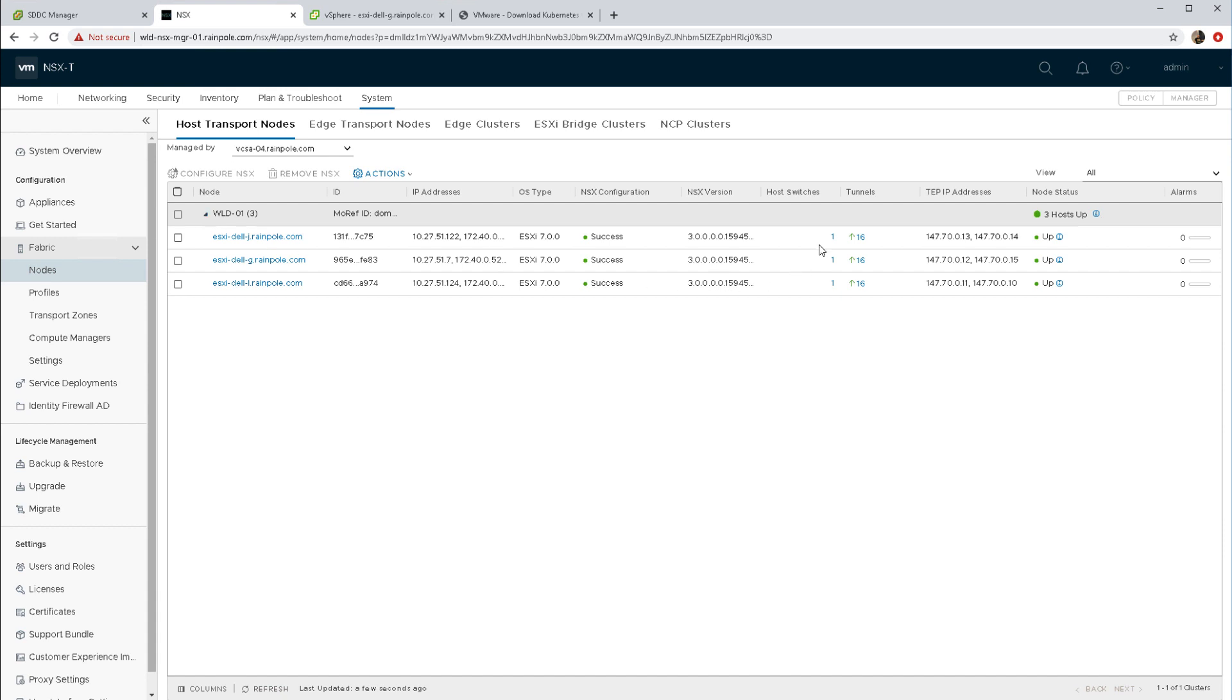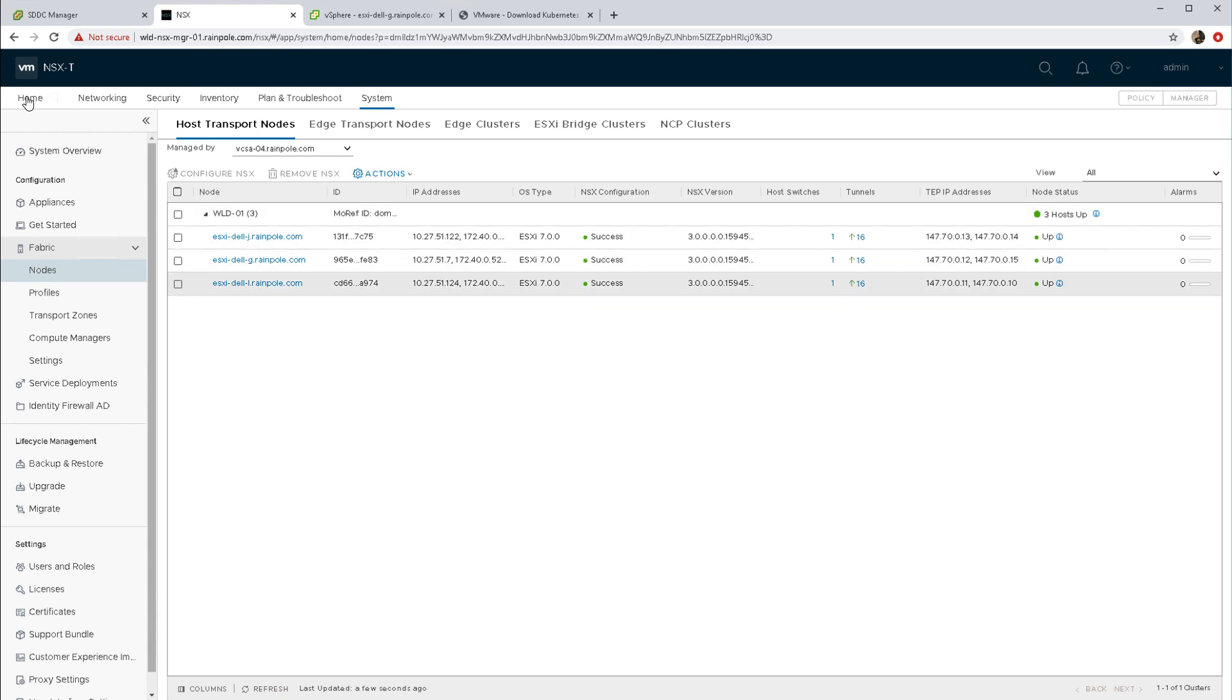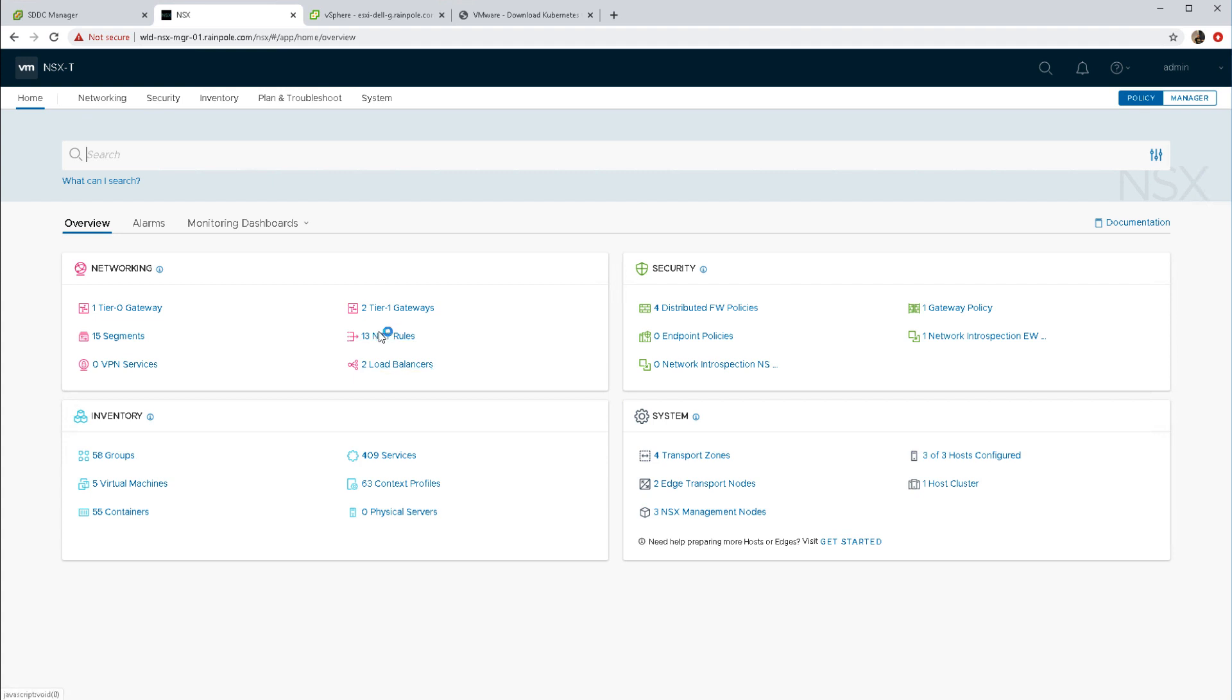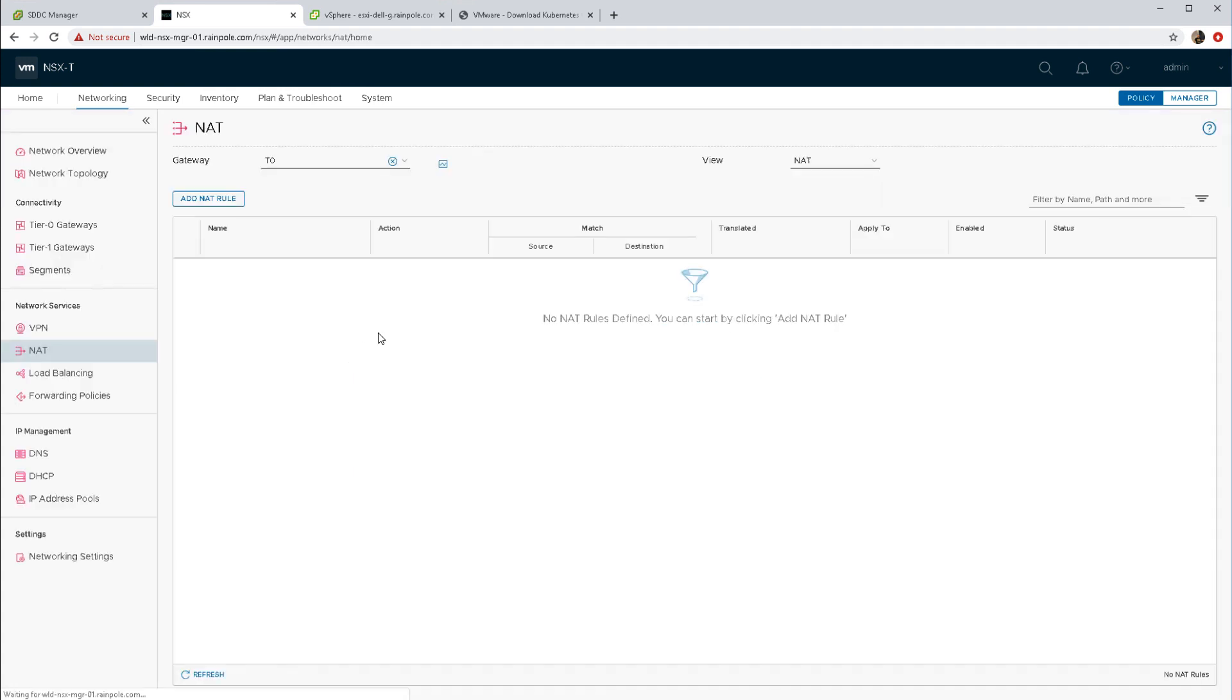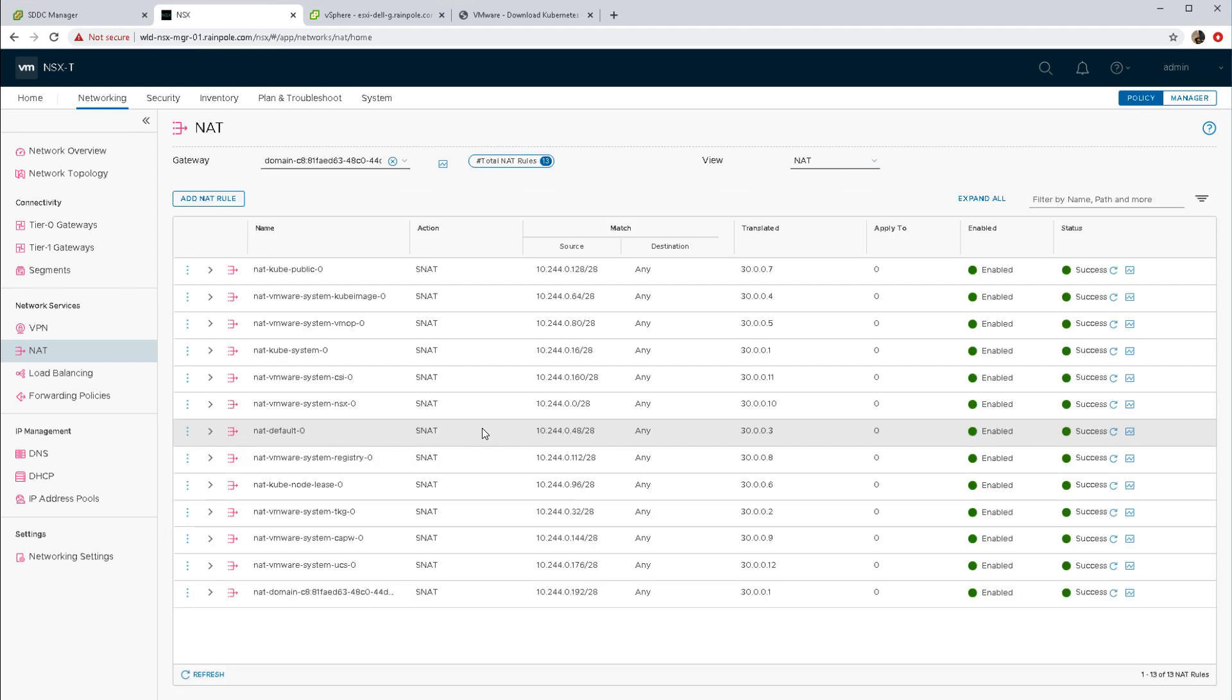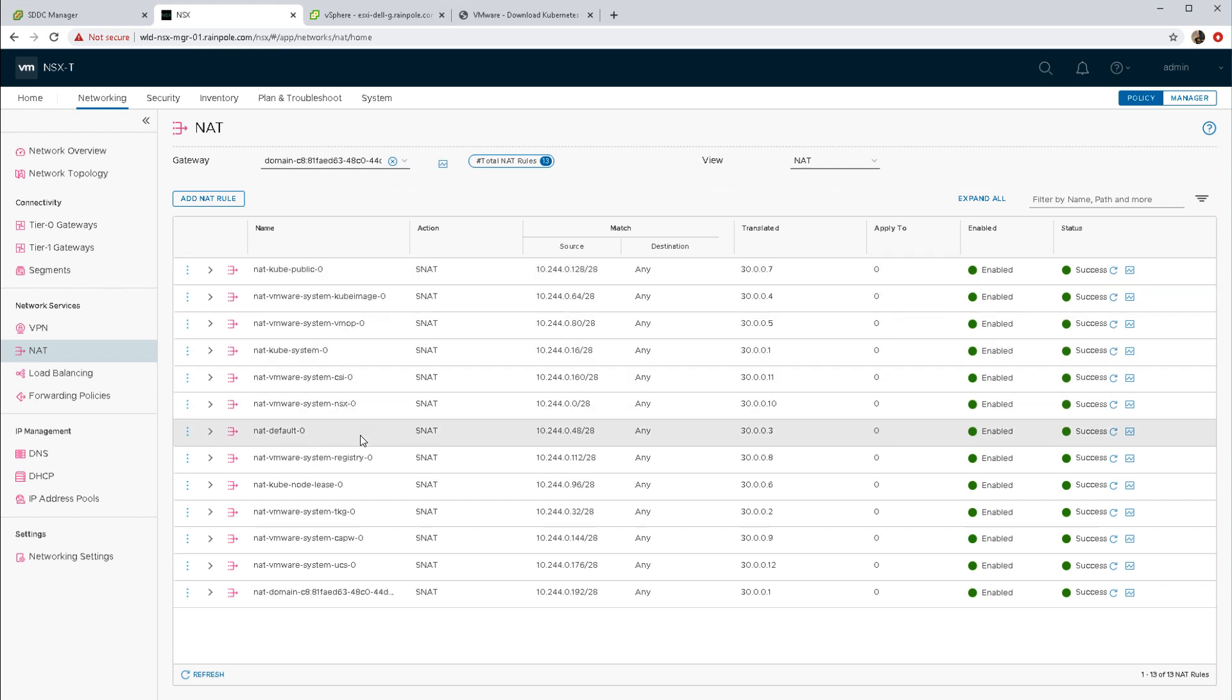Let's now have a look at the NAT rules. This looks like there's 13 created when we initially deployed Kubernetes on vSphere. If we have a look at those rules you can see them, and interesting as well is the translated IP address which is our egress range.